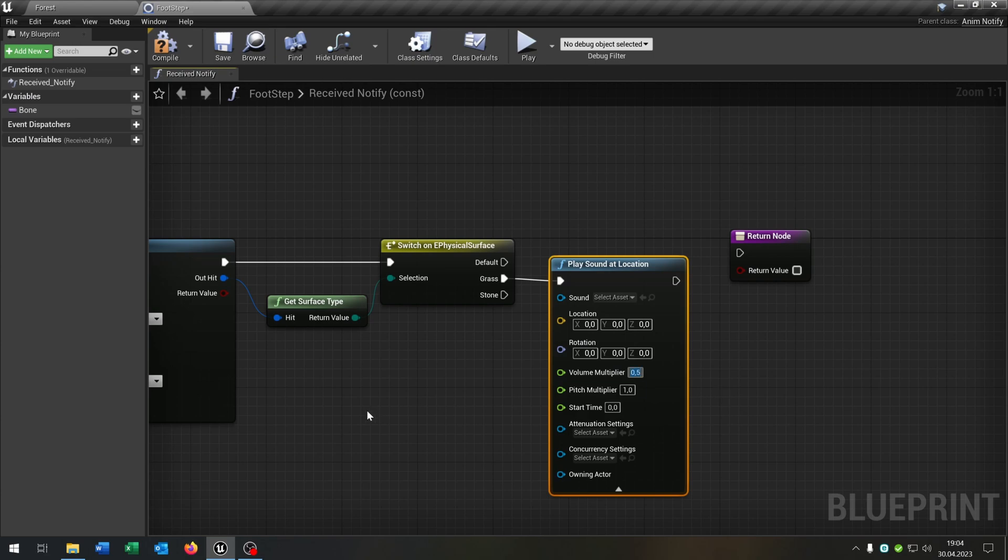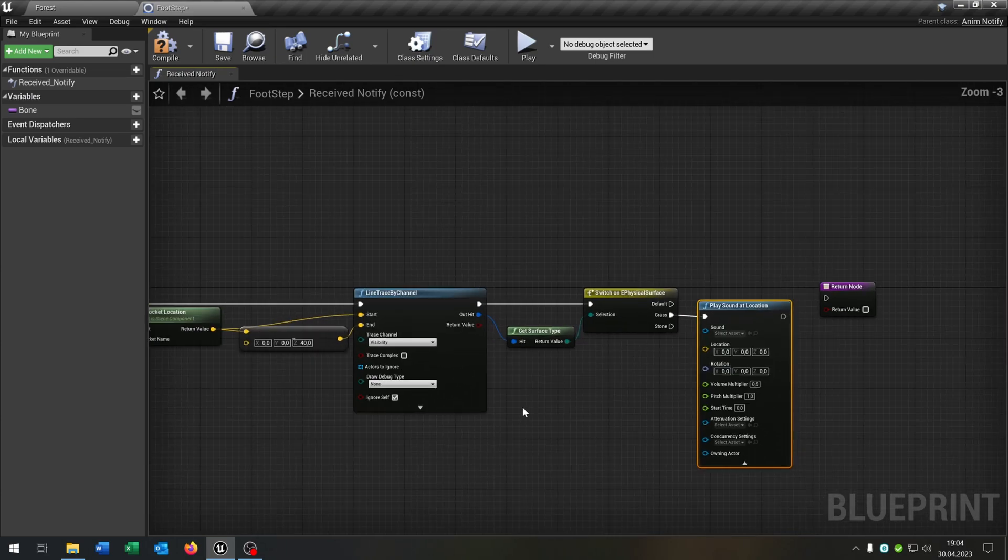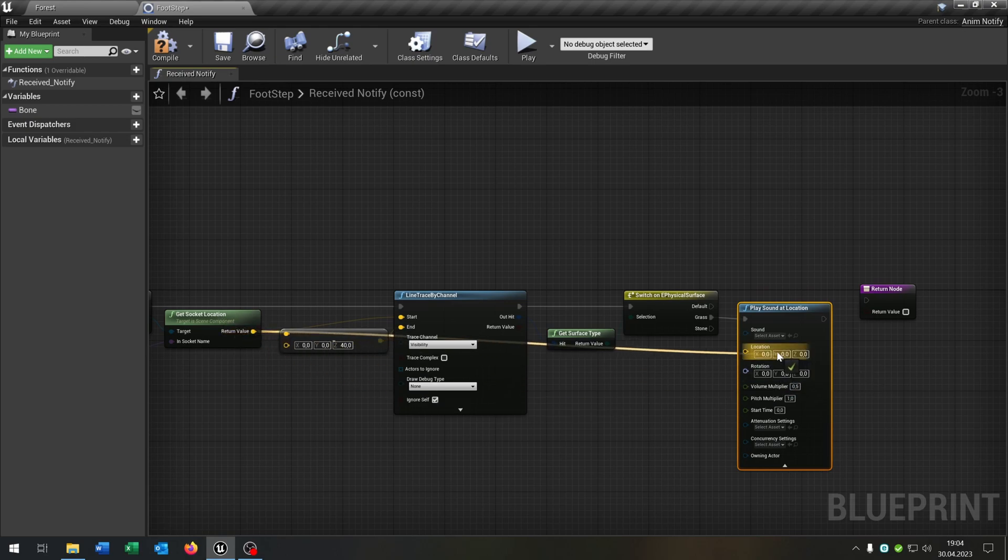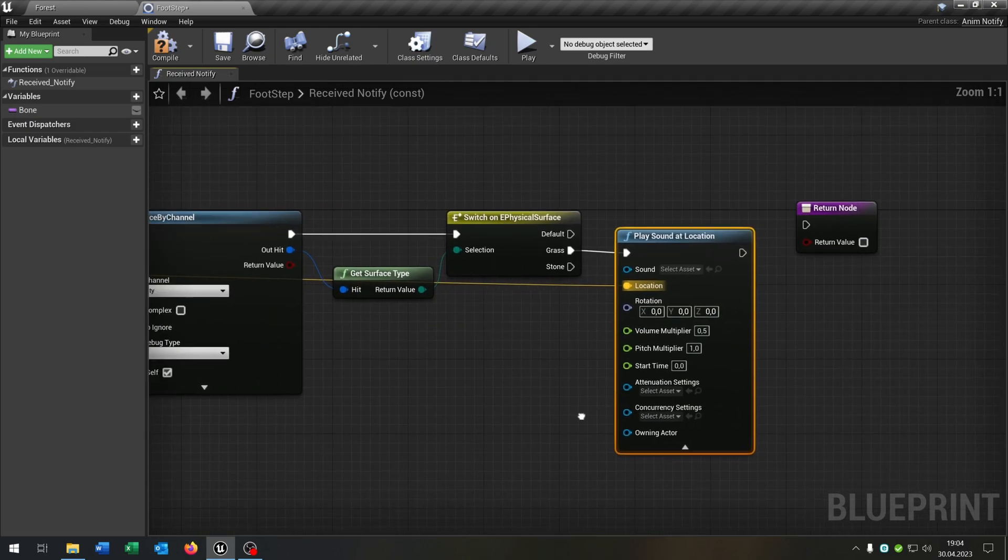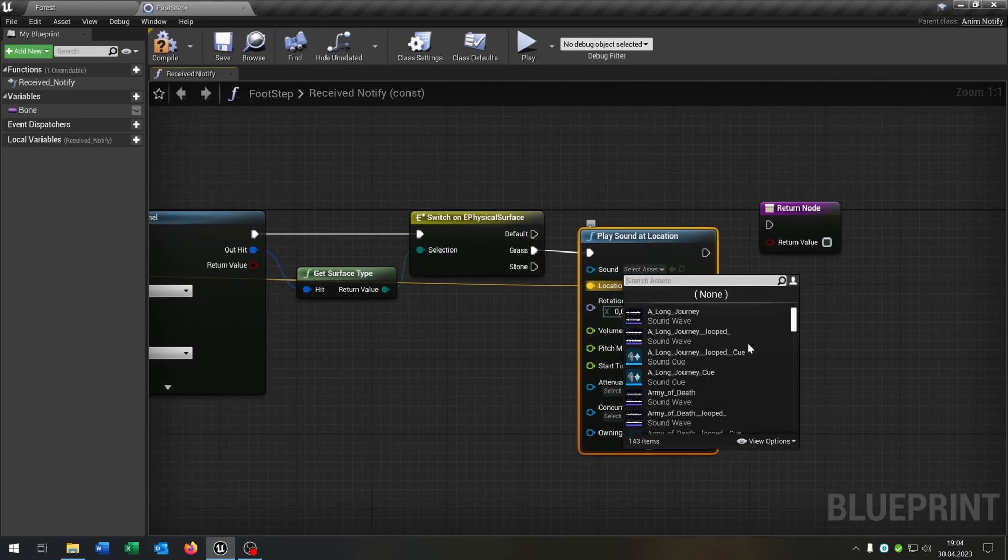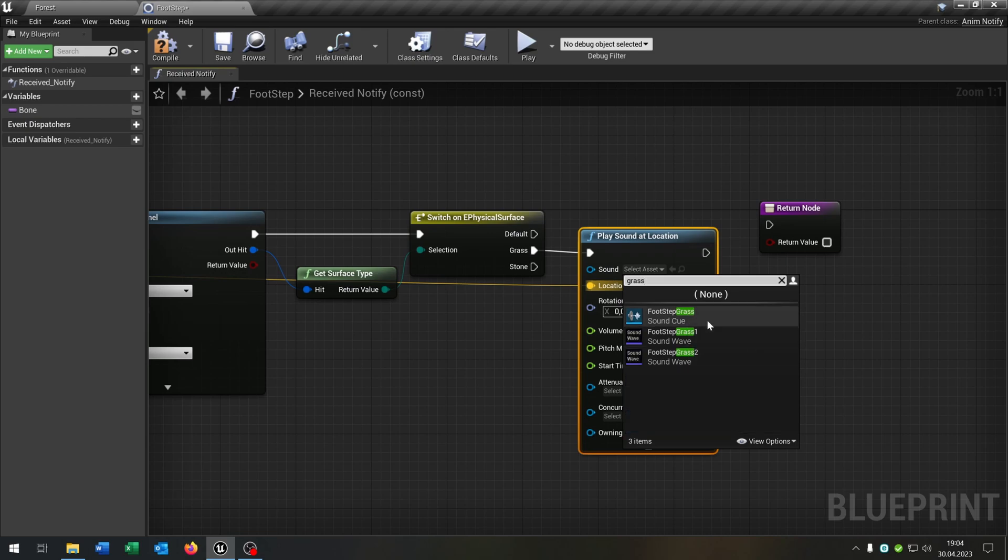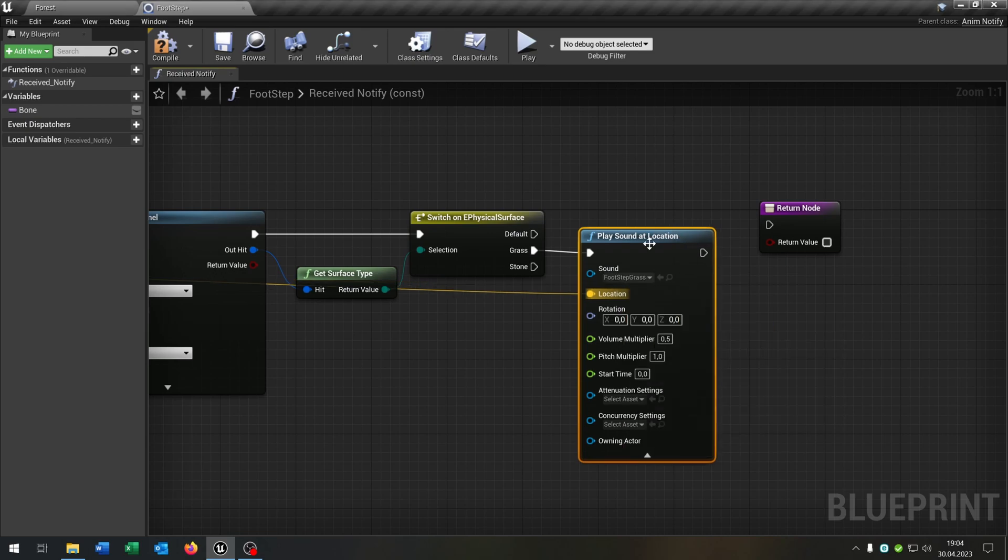We can open this up here, we can modify the volume. For example I would recommend a multiplier of 0.5. The location is of course the return value of the get socket location here and the sound is of course our footstep grass.